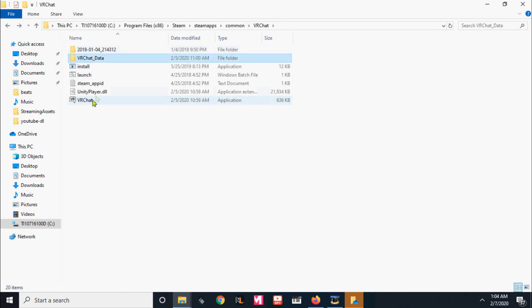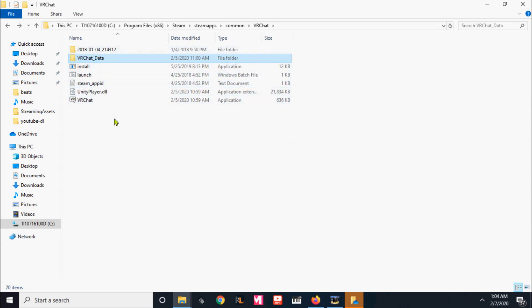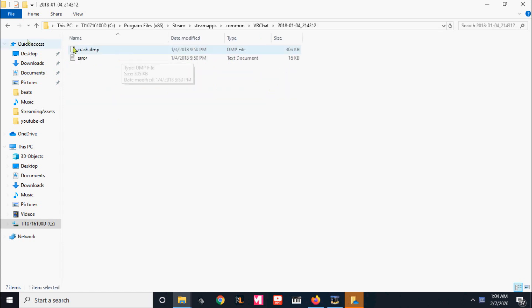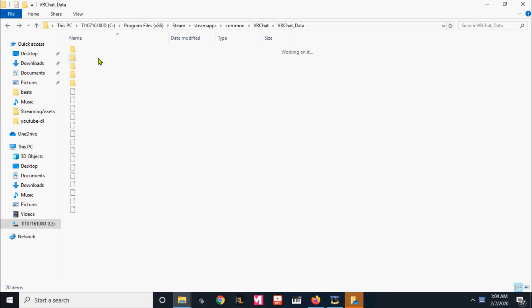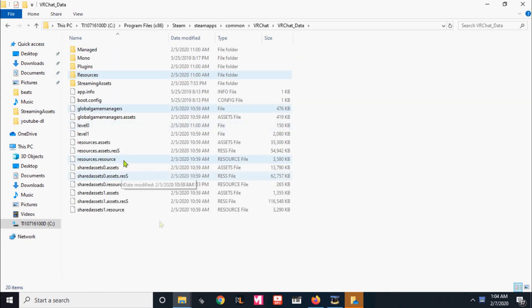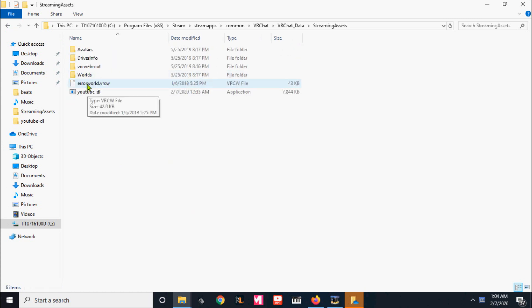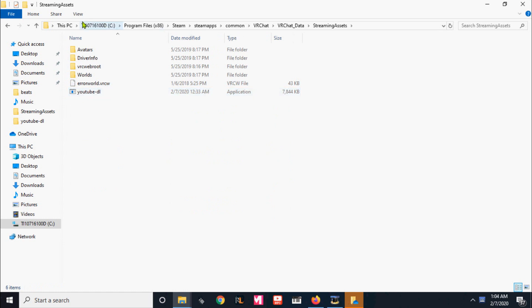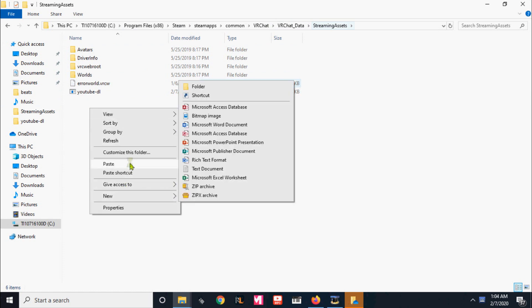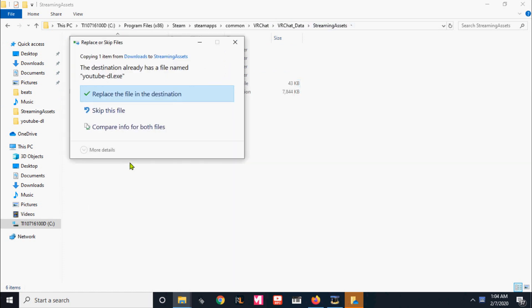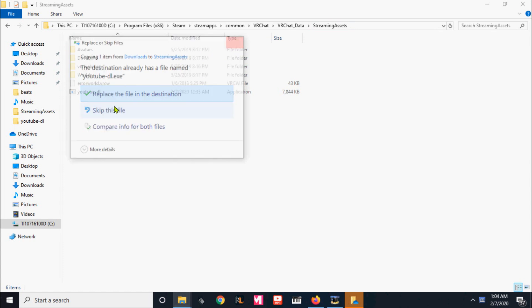Oops. Which is the top option? No, it is that one. There we go, stream apps. Now you'll find your YouTube DL file. Under the stream apps, you'll replace that file with the one you just downloaded.